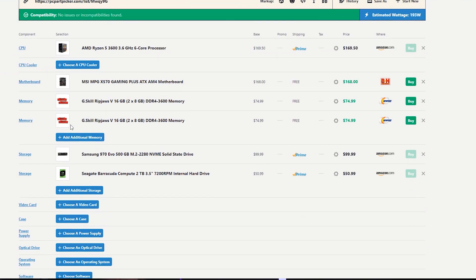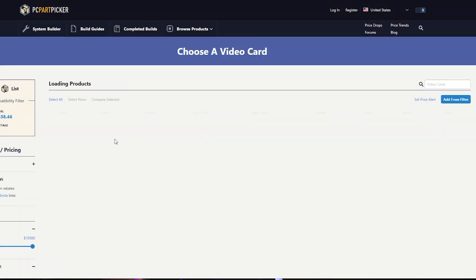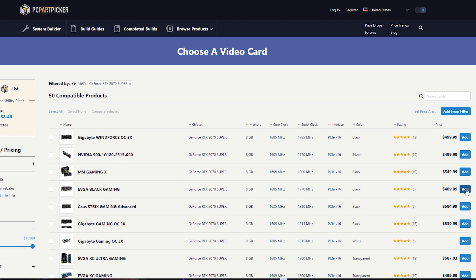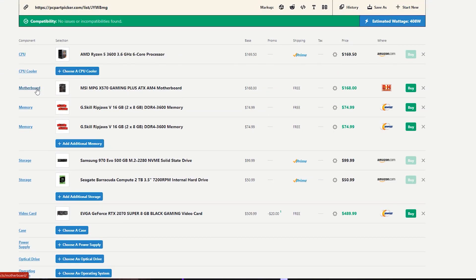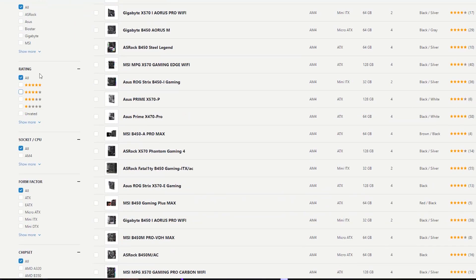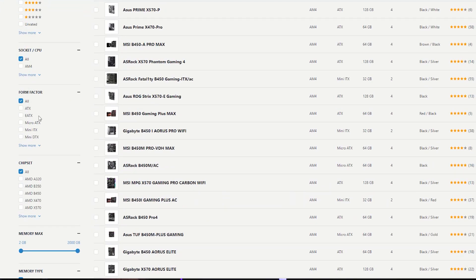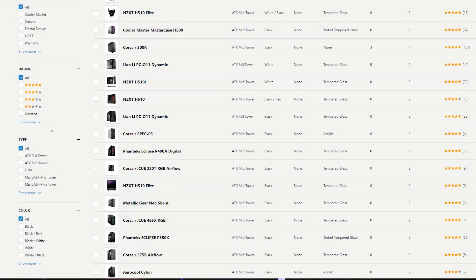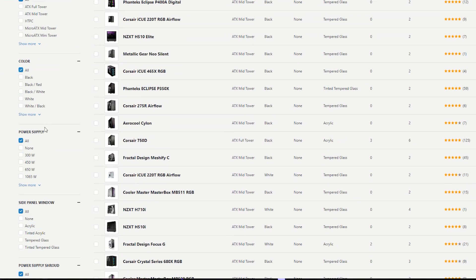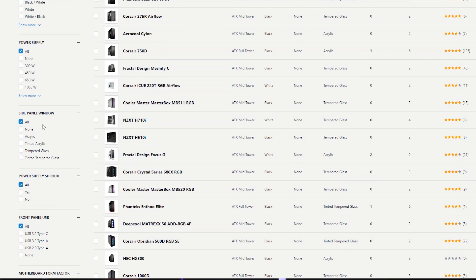Now we will select a video card — a graphics card. The graphics card list goes from lowest to highest — everything is available. We will add an RTX 2070 Super; we will select the EVGA Black. For any parts, there are sorting options. For example, for the motherboard, you can select by brand, rating, or form factor like ATX. For the case, you can select brand, size, color, max side panel type such as tempered glass or acrylic, and USB Type-C or Type-A.